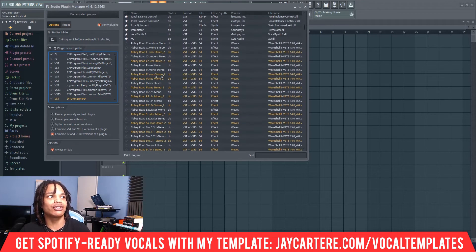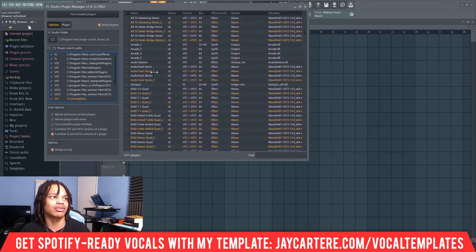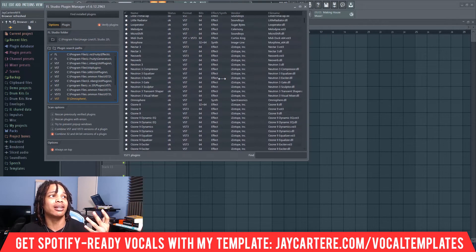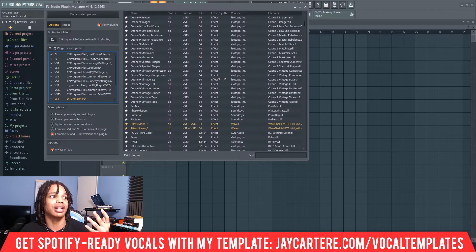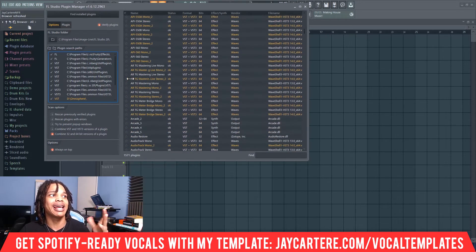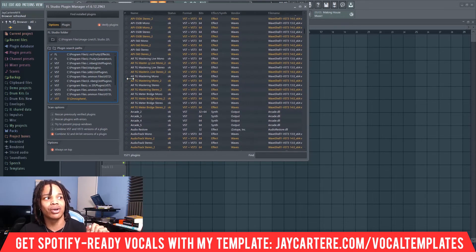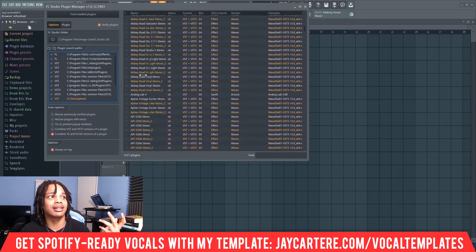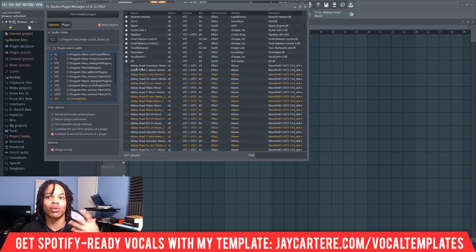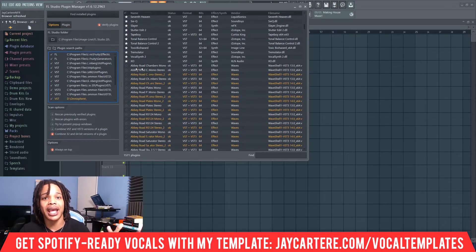As you can see, we have a bunch of Waves plugins here that don't appear in the top section. Everything in the top has a star next to it, but down here they don't. The reason is: when you put a star next to something, that's when it will actually appear in your plugin list.